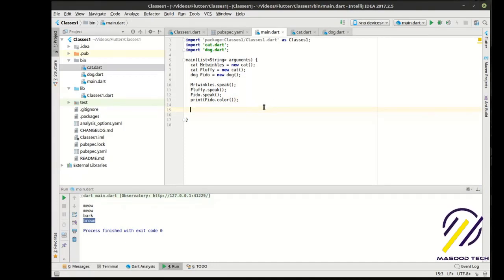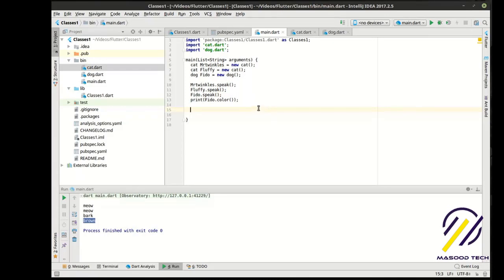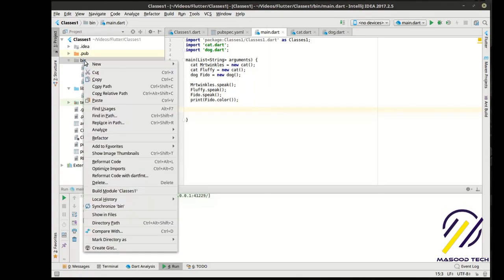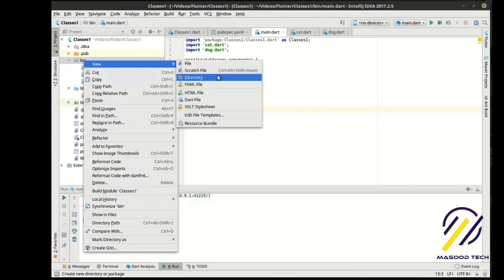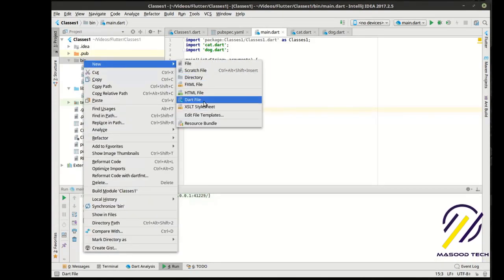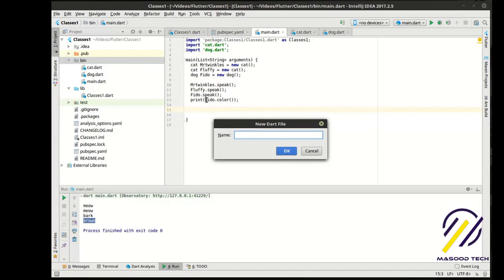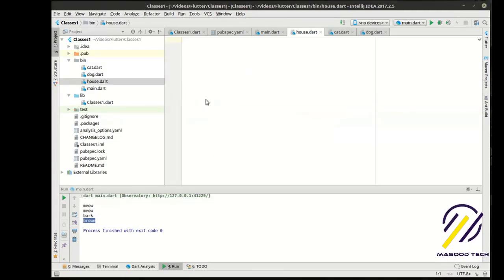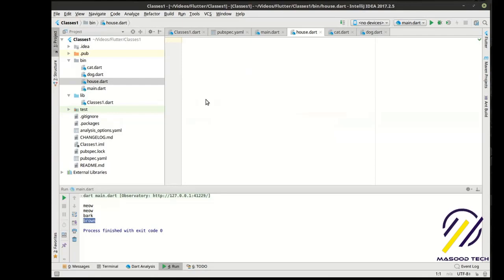So, you can see we now have brown after bark because we're printing out Fido's color. So, that is, in a nutshell, how you would build a class and how you would actually make your blueprint. Now, there's a lot that goes into this. We're going to have to split this up over several videos. And, what I want to do now is actually make a bit more of a complex example. And, to do that, we're going to kind of abandon the dog cat example. We're going to make a new file. And, we're going to call it, let's call it house.